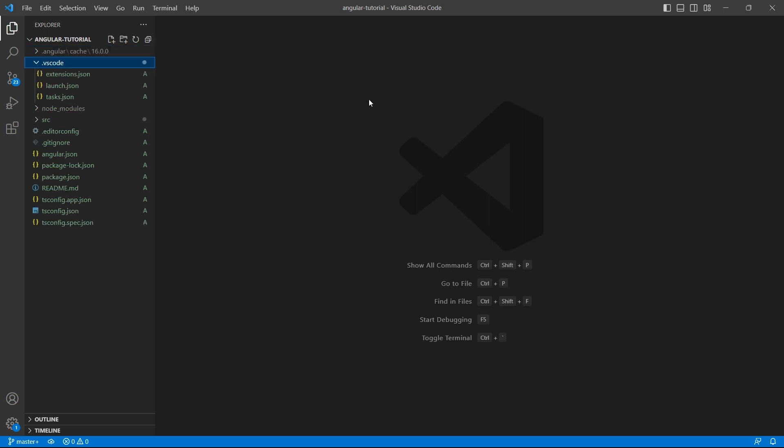.vscode - this usually contains settings related to workspace, debugging, and a few other configurations. The .angular and .vscode folders have nothing to do with your project. You don't have to worry about them.